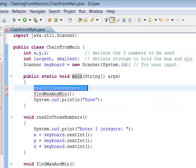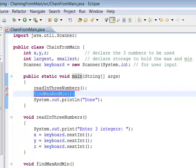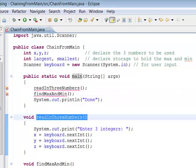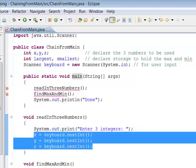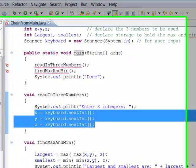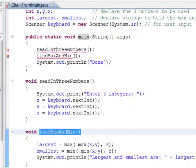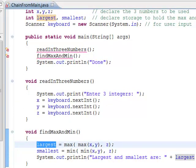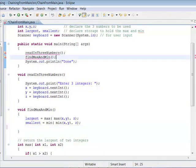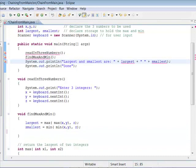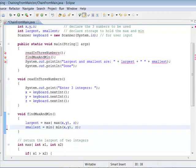The point of this example is I'm trying to find the largest and the smallest of three integers. So I declare my three integers x, y, and z, and I want to store the largest and the smallest. I've taken my program and divided it up into pieces. I have a method to read in the three numbers, a method to find the max and the min, and then we just print out done. We can print out the largest and the smallest up here inside of main, because we're sharing this information.